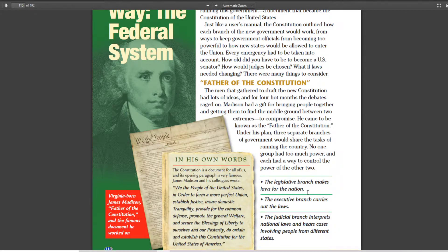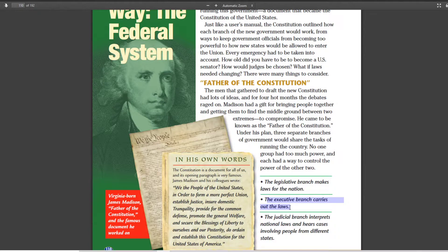Instead of the states having to work together, now you have different parts of the government that have to work together. They had the legislative branch — this is the branch that makes the laws. Legislate means to make laws, so that's how you remember: legislature makes the laws. The executive branch then carries out the laws — they execute the laws. Think of it like sports: a coach tells players what play to run, and then it's up to the players to go out into the field and execute that play. That's what the executive branch does.